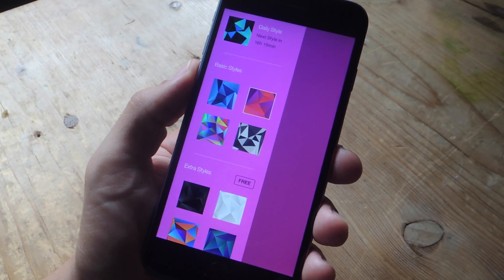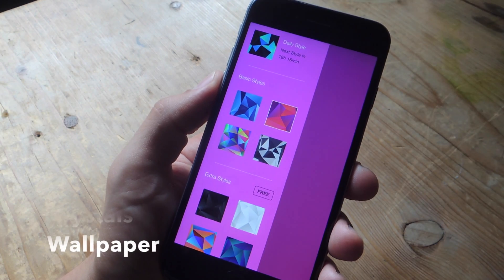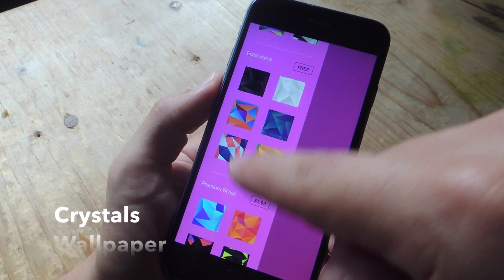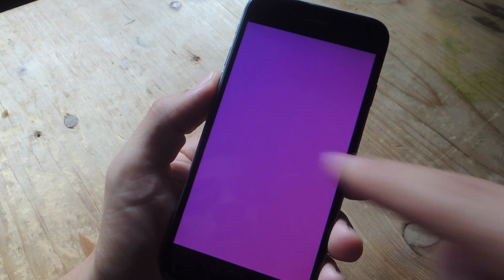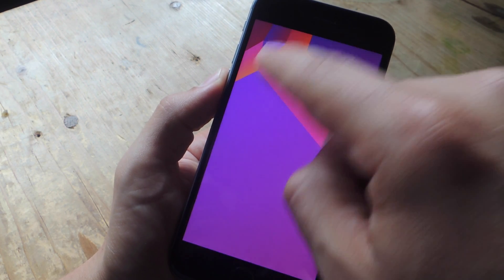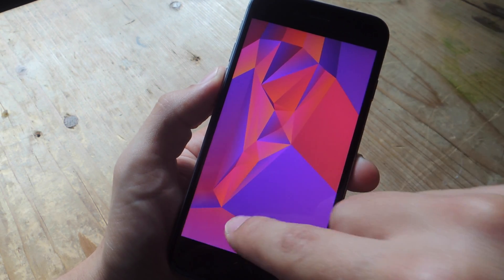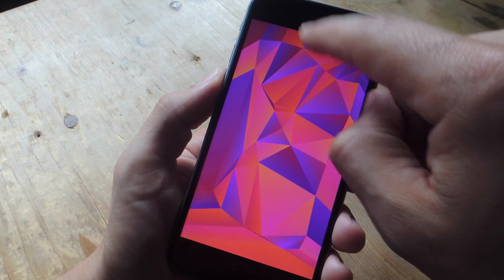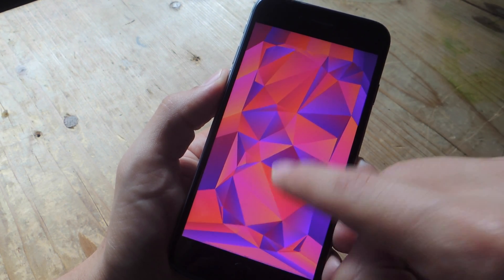If you still want to create your own and want something a little different, then try out Crystal's Wallpaper. All you have to do is select a style — it comes with some free ones that are pretty nice. Once you do, just start tapping. How many times you tap and where you tap will determine how your pattern comes out. The more I tap and the different places I tap, the different it looks.